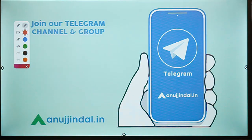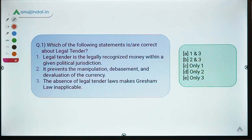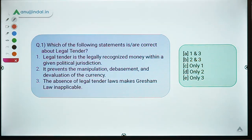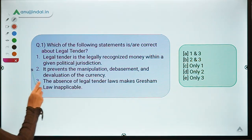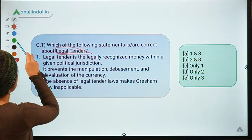Moving ahead to question number one. The question says: which of the following statements are correct about legal tender? Basically, three statements are given to you and you have to identify the correct statement about the topic of legal tender.